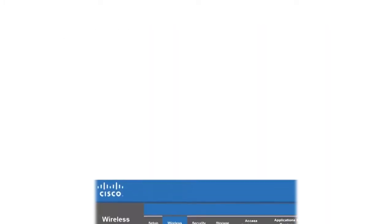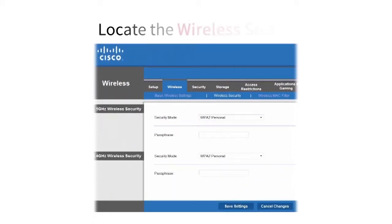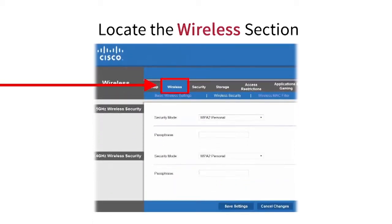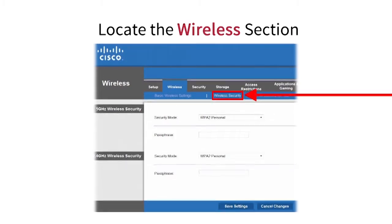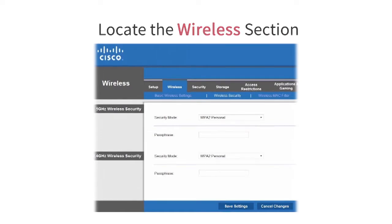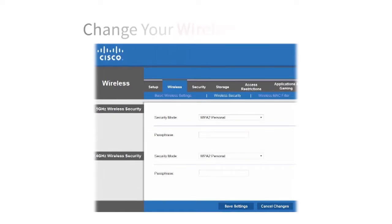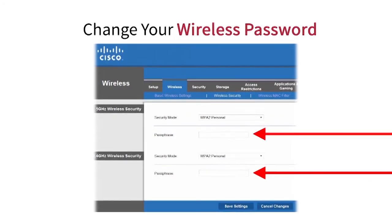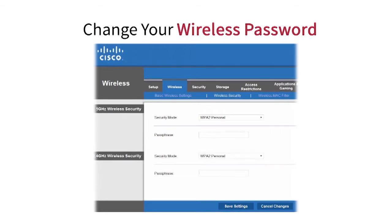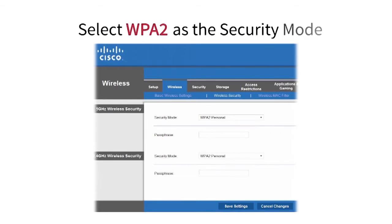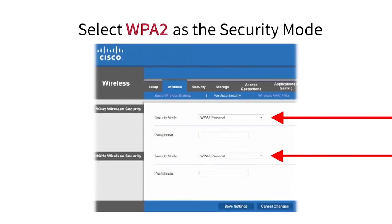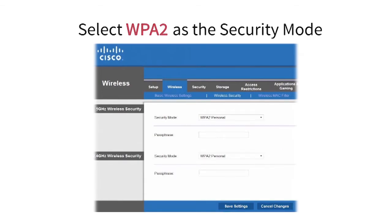Now you should be logged into your router settings. Locate the wireless section of the configuration page. This is typically called wireless, wireless settings, or wireless setup. When you are on the correct page, you can change the password. Once that information is changed, select WPA2 as the security mode and save your new settings.